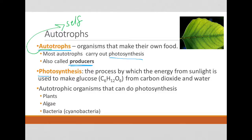Just generally, a definition for photosynthesis: photosynthesis is the process by which the energy from sunlight is used to make glucose, whose chemical formula you do need to know — C6H12O6. Glucose, as you can tell from that ending, is of course a carbohydrate.